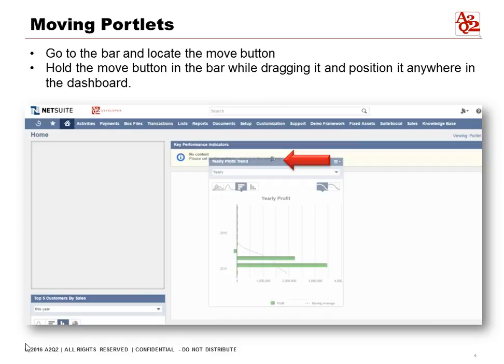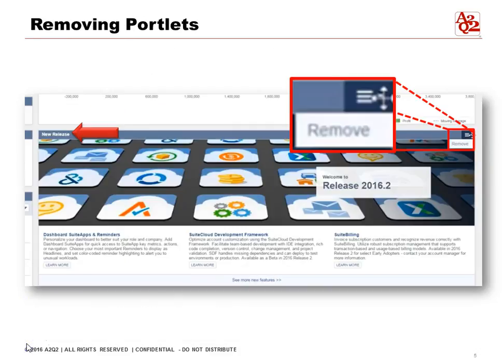Next, we're going to show you how to remove portlets. Let's say there's a new release notification about NetSuite — it's telling us about it but we really don't want to see this. We can go to the top right corner and change the settings to remove the portlet. Hit remove and it's gone.